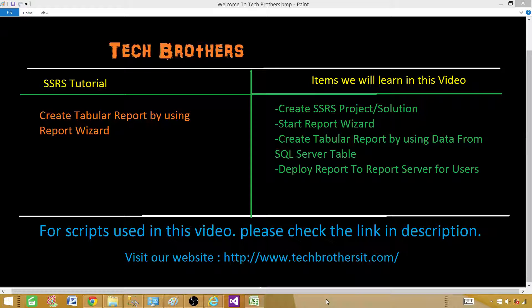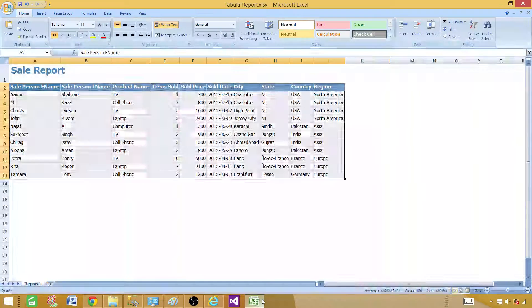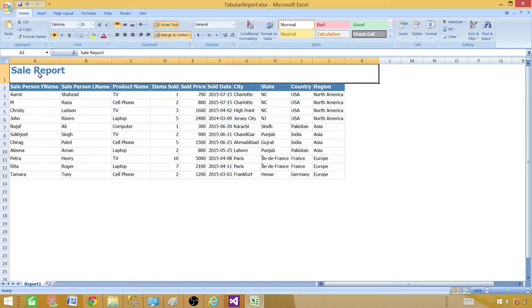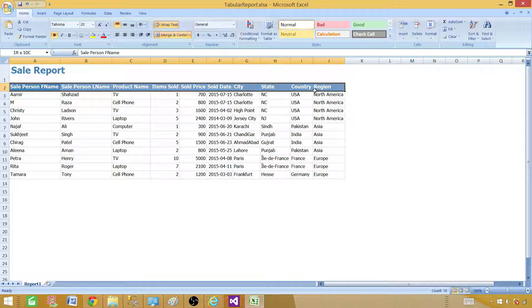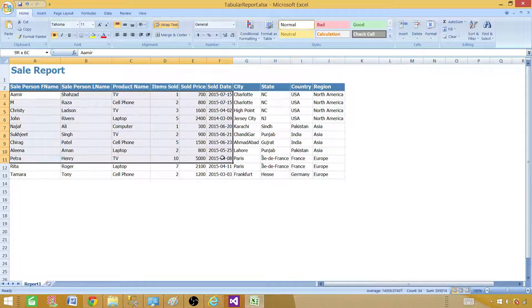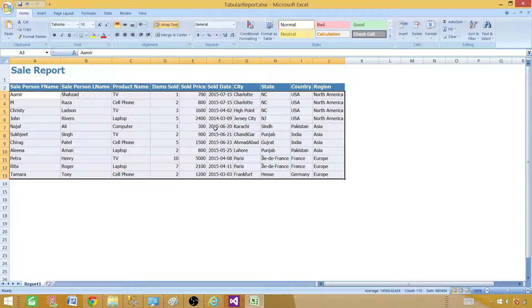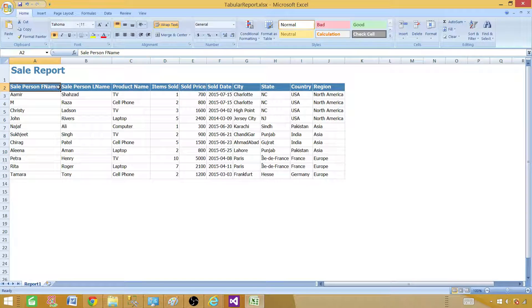Welcome to Tech Brothers with Dahmer. Today we are going to learn how to create a tabular report using a report wizard in SSRS. A tabular report is a very basic or simple report that consists of columns and rows. Here is one of the examples — this is a sales report with some columns and data in the rows. Right now this is just in Excel; I have put the data here.